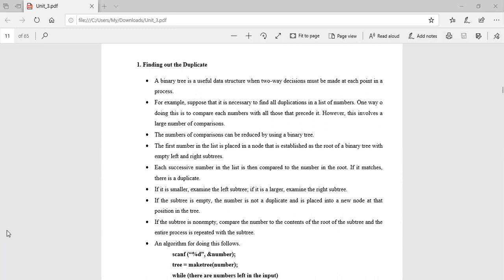Each successive number is compared with the root. If the number matches the root, it is a duplicate. If it is smaller, we put it in the left subtree; otherwise, we put it in the right subtree. If the subtree is empty, the number is not a duplicate, so it is placed into a new node at that position in the tree.